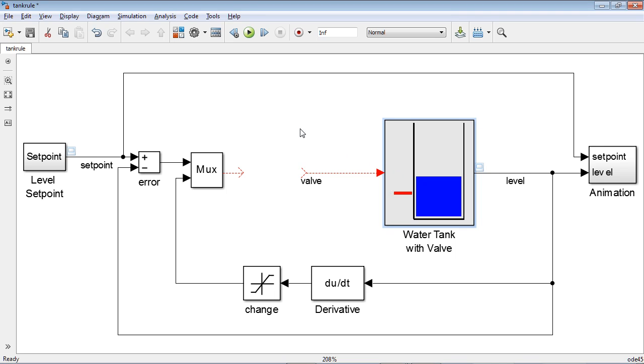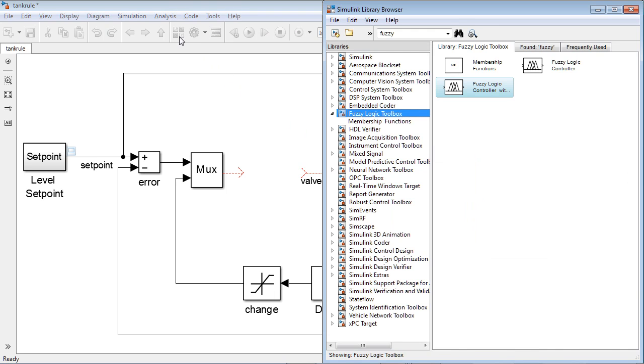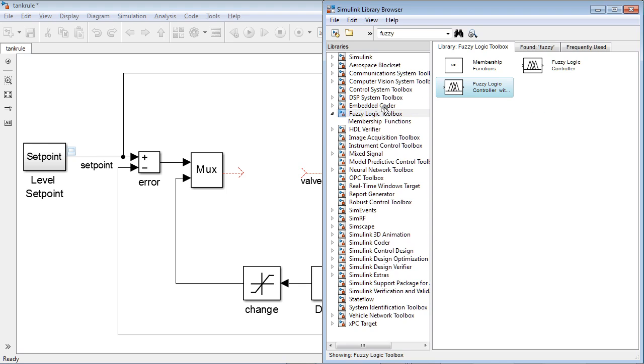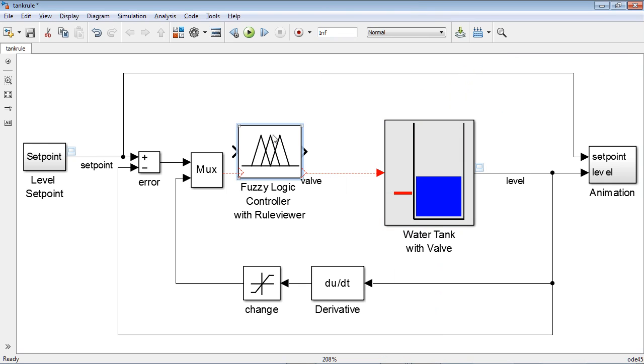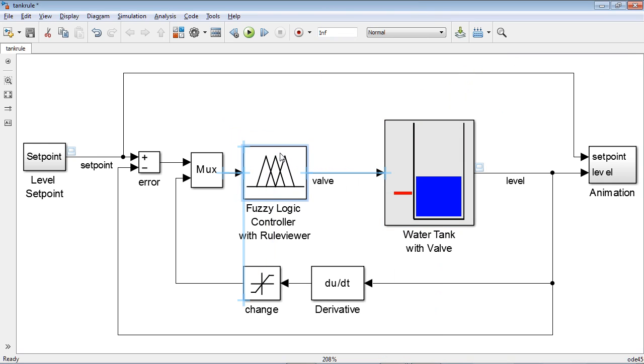To add a Physiologic controller to this model, we open Simulink library browser, and in the Physiologic toolbox library, select Physiologic controller with rule viewer block. We add this block into our model and connect it to the rest of the model.